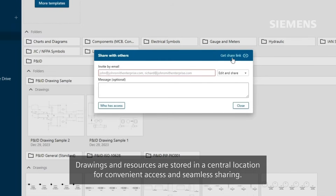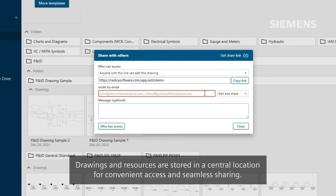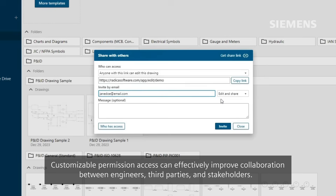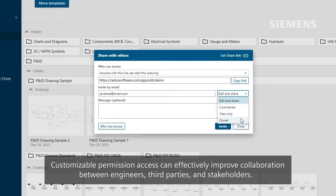Drawings and resources are stored in a central location for convenient access and seamless sharing. Customizable permission access can effectively improve collaboration between engineers, third parties, and stakeholders.